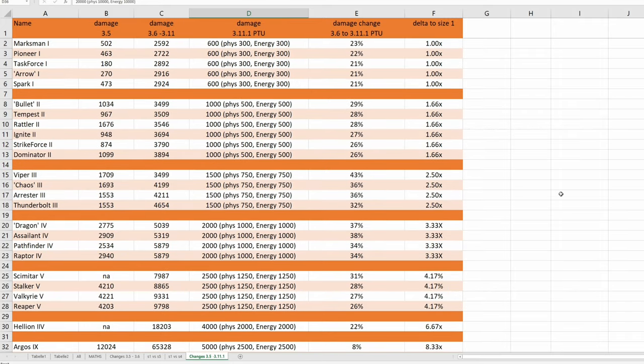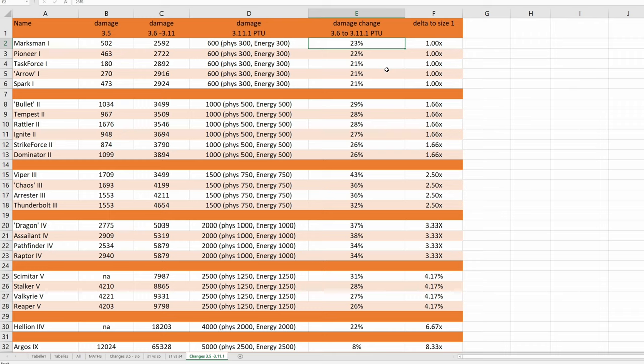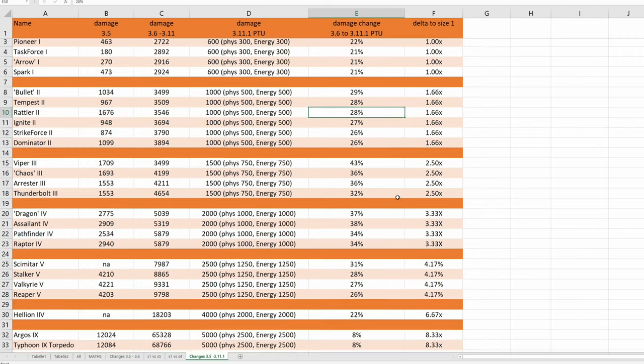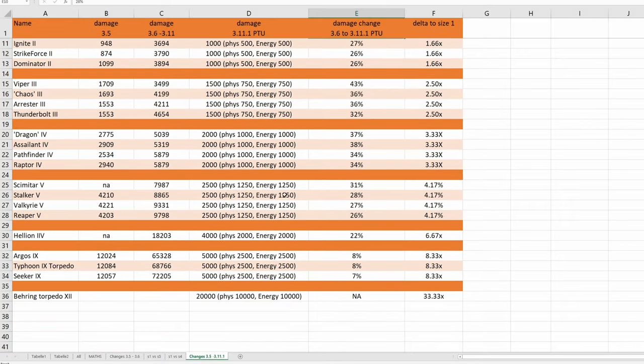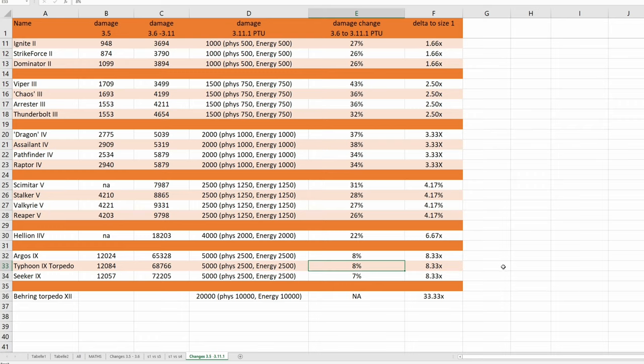If this goes to 3.11.1 live, size 1 missiles will be once again pretty much useless. Difference between size 1 and size 2 missiles is still very small. And size 5 torpedoes are still absolutely terrible, size 9 torpedoes are now mostly useless.